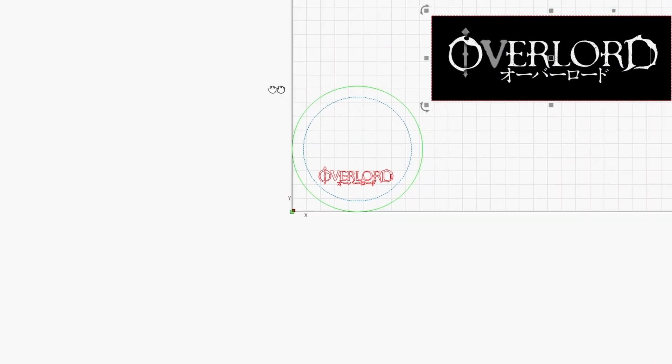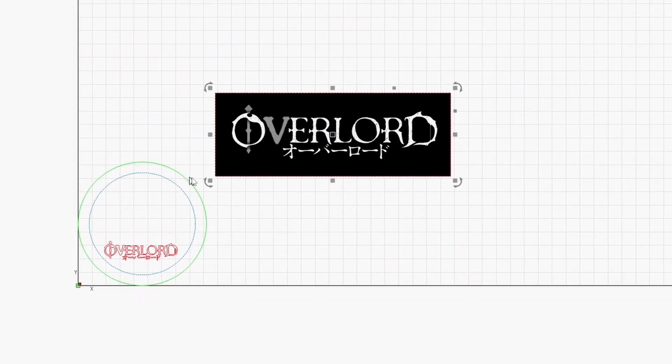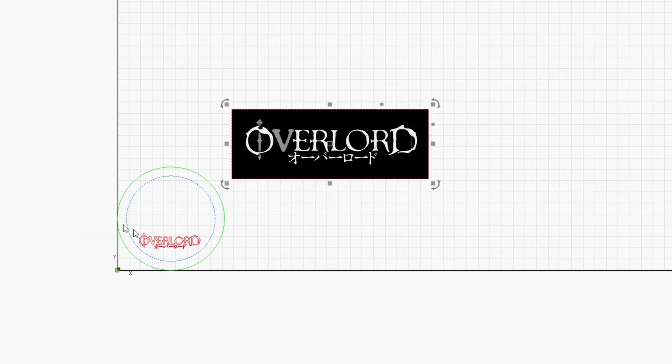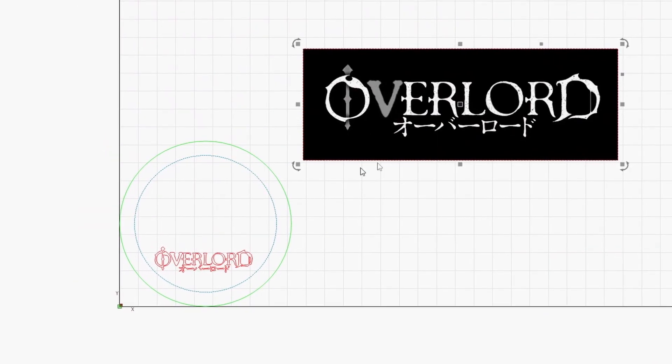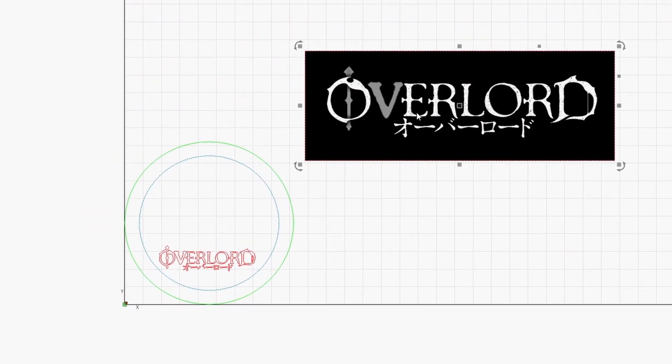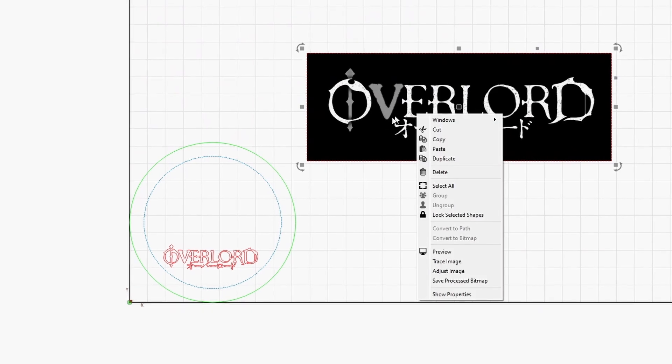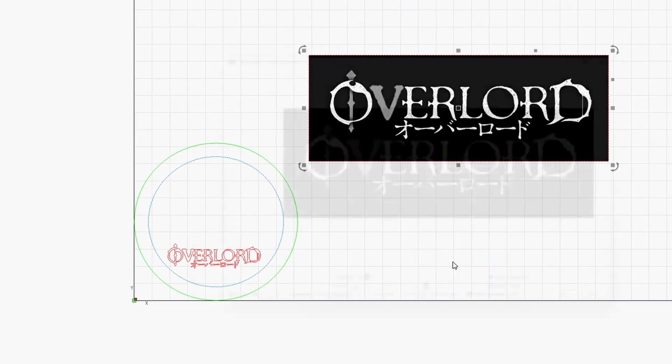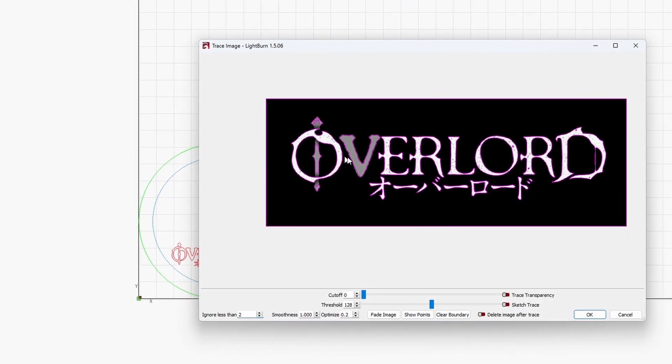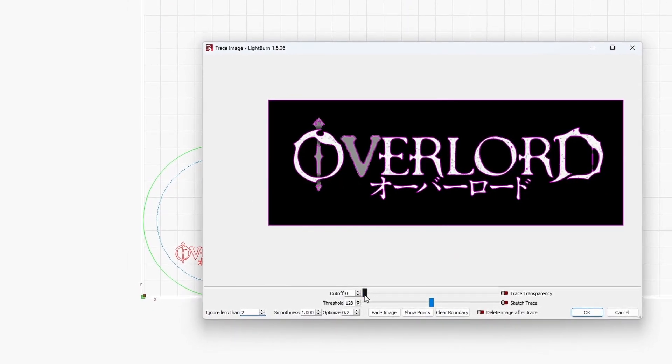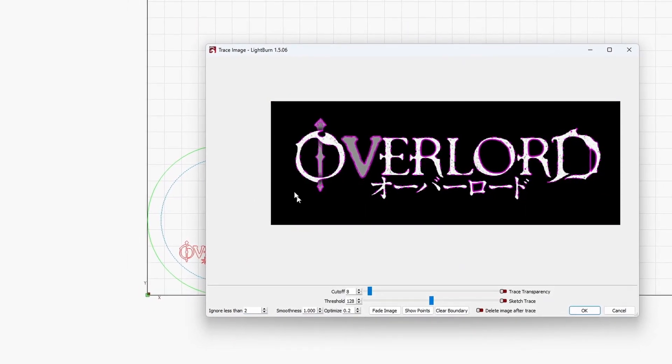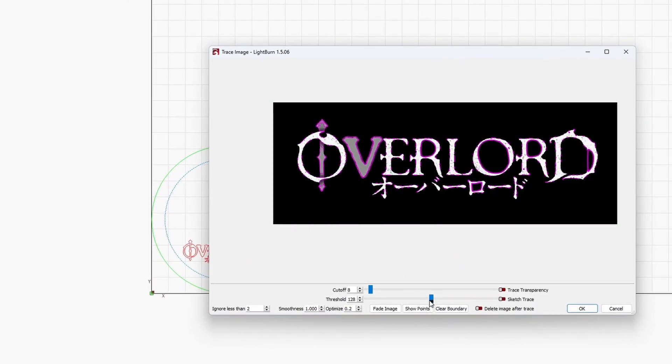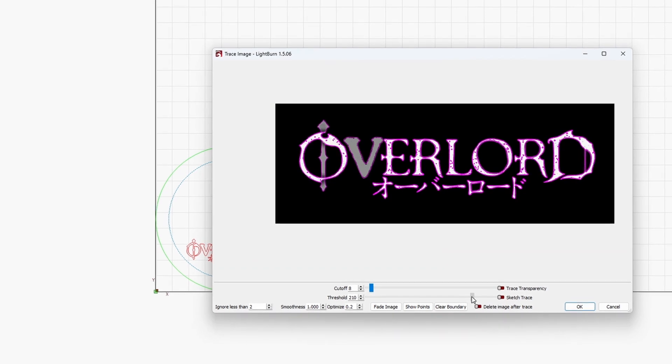Hey, welcome to Quick Tips. Today I want to talk about how to bend an object from an image that you imported to LightBurn.